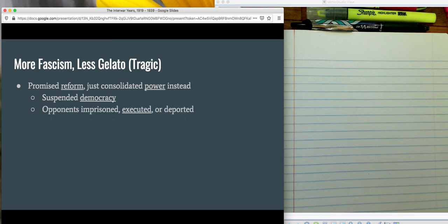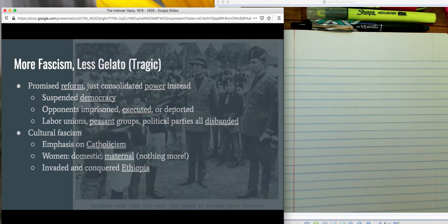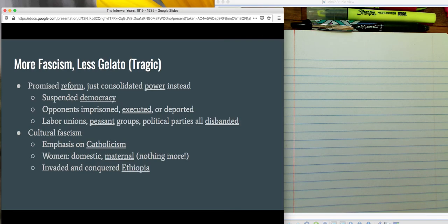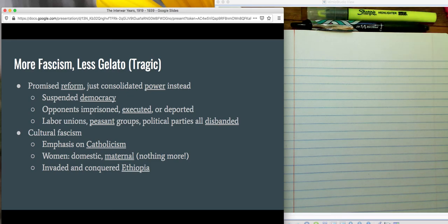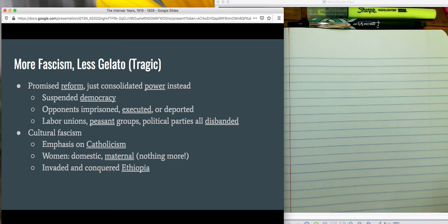So more fascism, less gelato, which is very tragic. Mussolini promised reform, but instead he just sort of consolidated his own power. This is what basically all dictators do — they're like, we're gonna fix all of the problems. Just kidding, we're just going to take advantage of you for our own personal gain, usually. So Mussolini suspends democracy — that's fun.